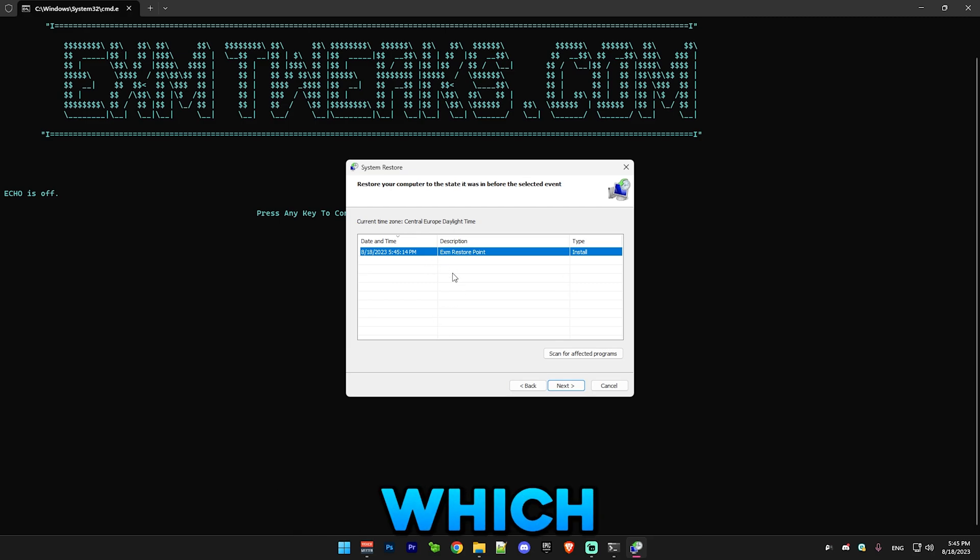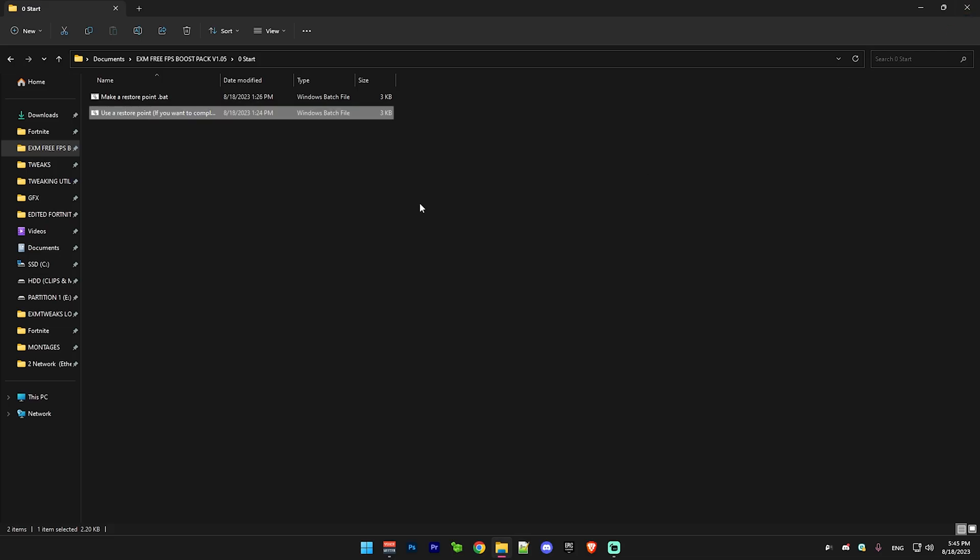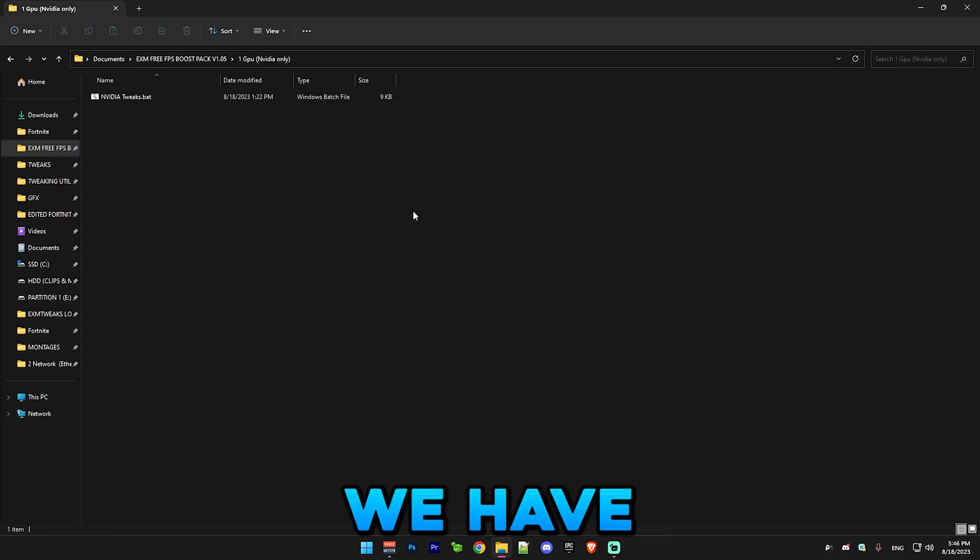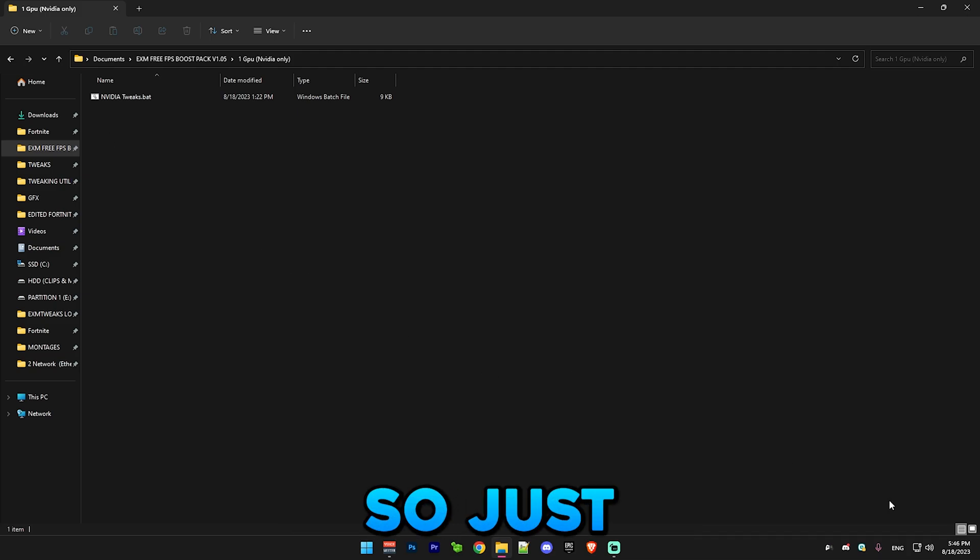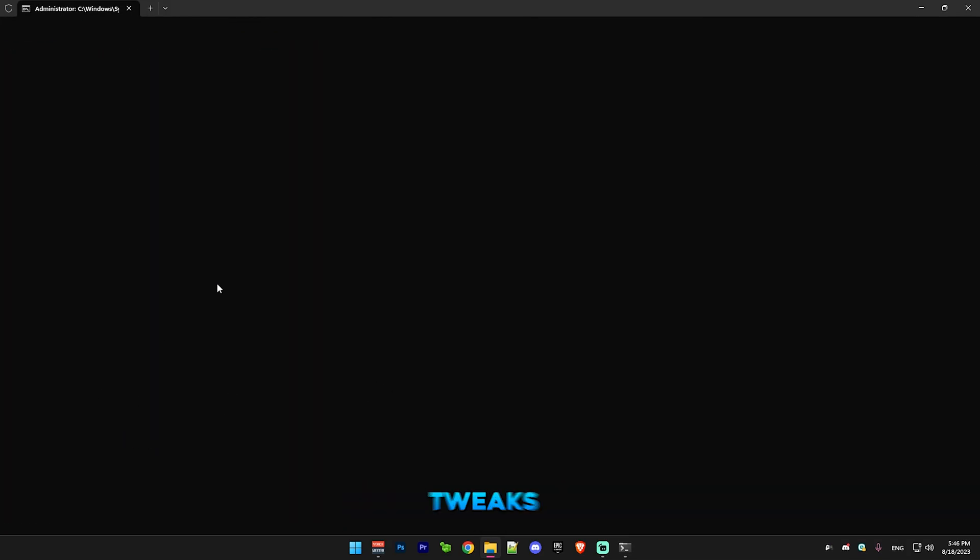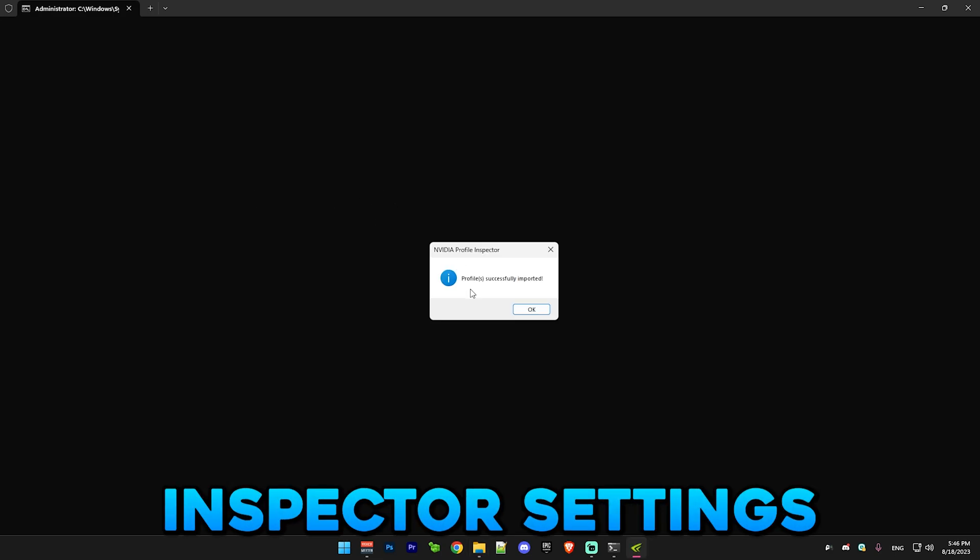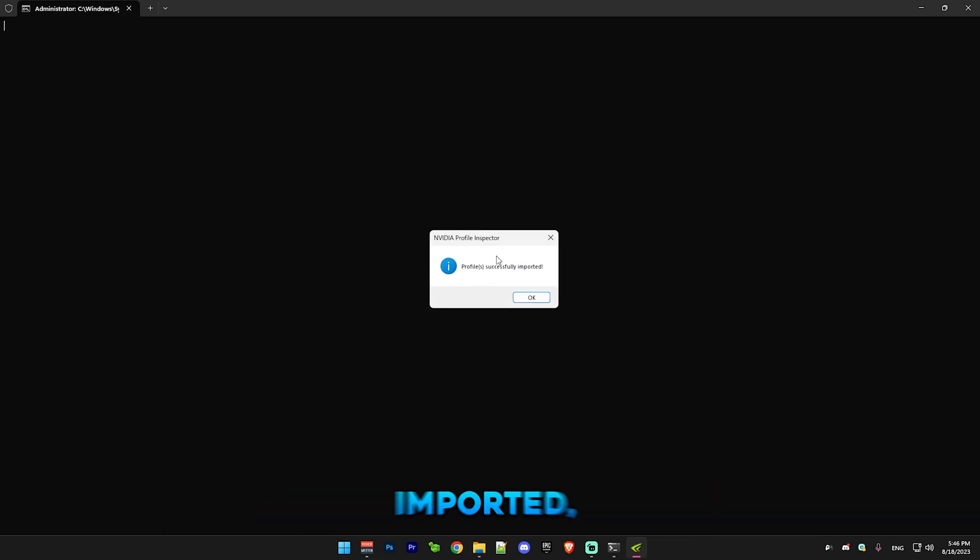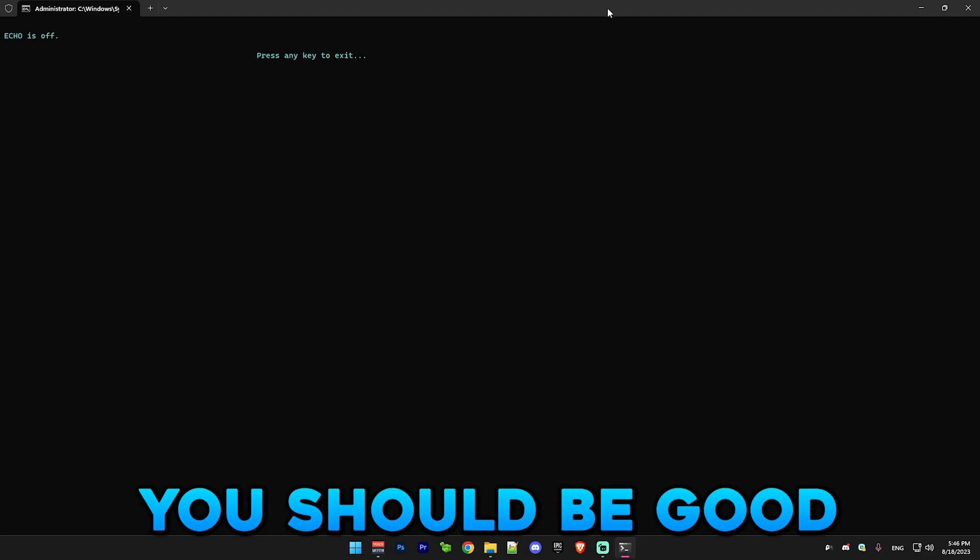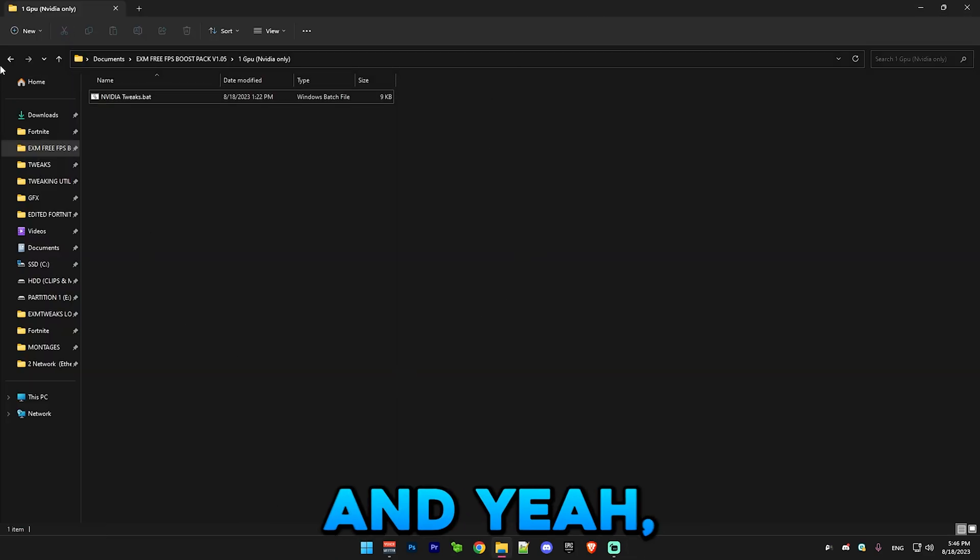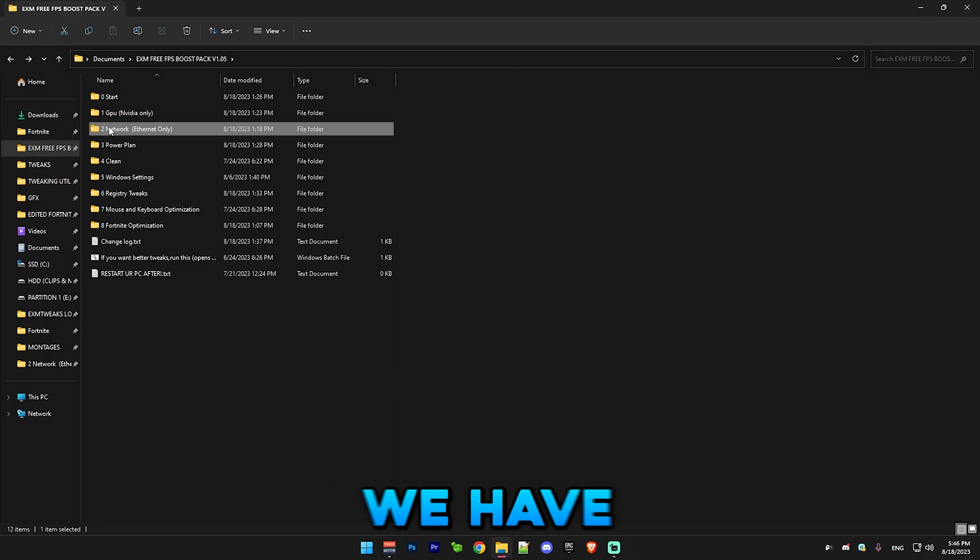After that we have GP tweaks, so just run it as administrator. It will do a bunch of hidden registry tweaks and also Nvidia profile inspector. You can see if this shows profiles successfully imported, then you should be good and you can exit it.